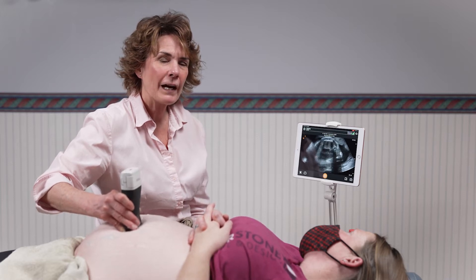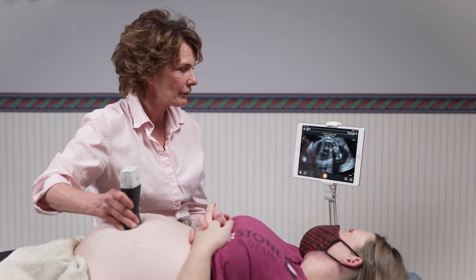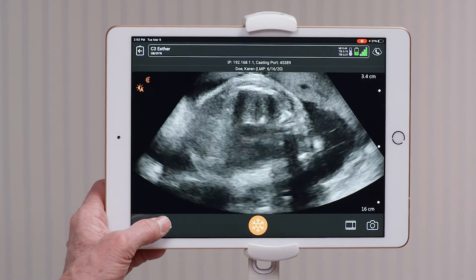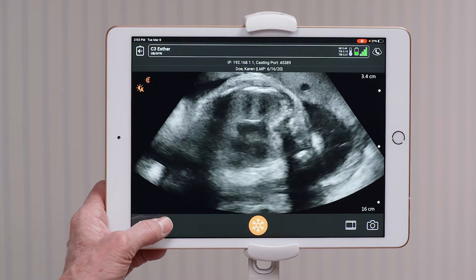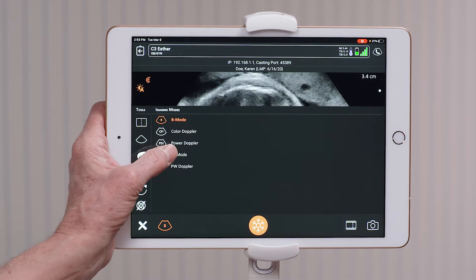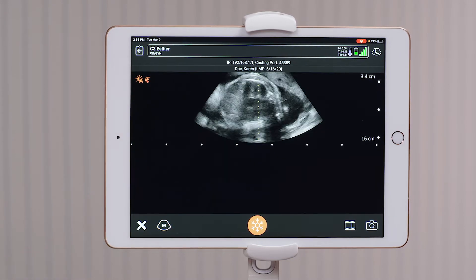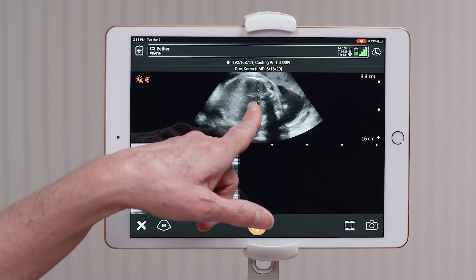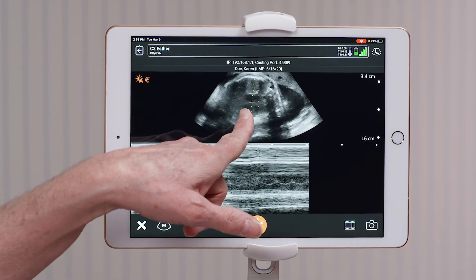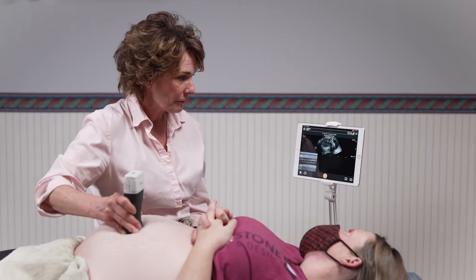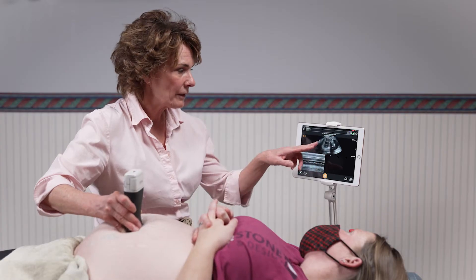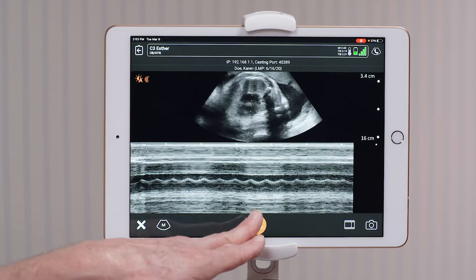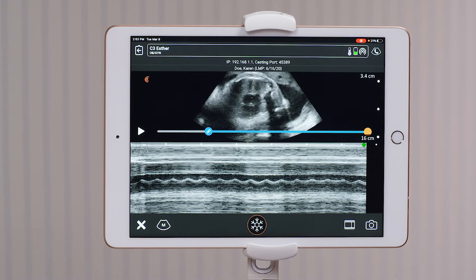Once you have the fetal heart in the center of the screen, you go to the modes icon on the bottom left-hand side and select M-mode. Once the dotted line appears, you move it to the fetal heart and place the dotted line in the fetal heart. You freeze the image,